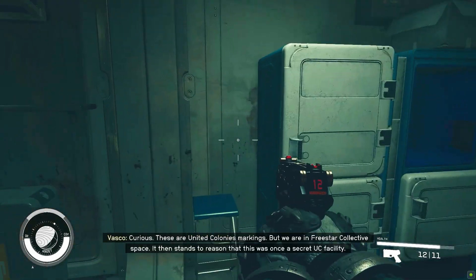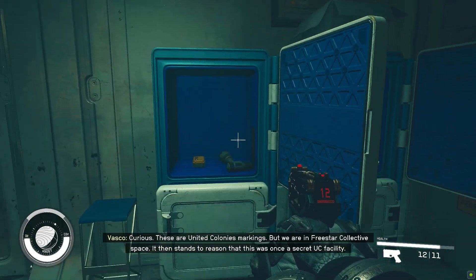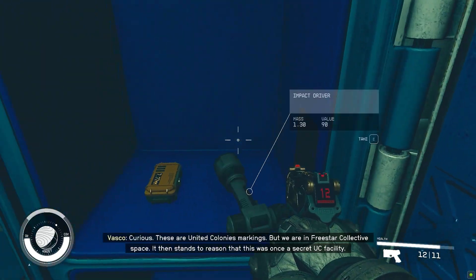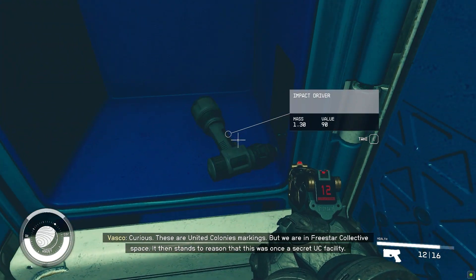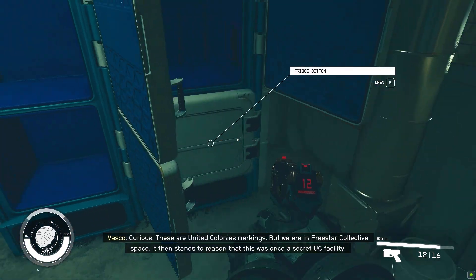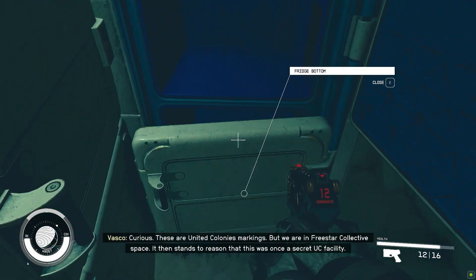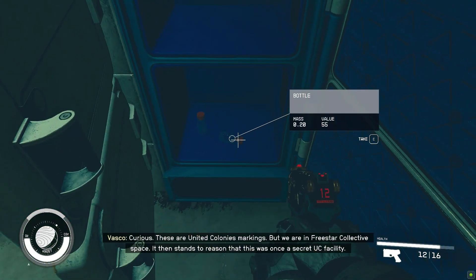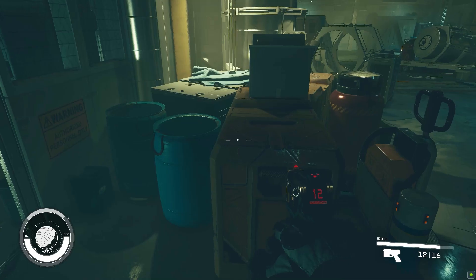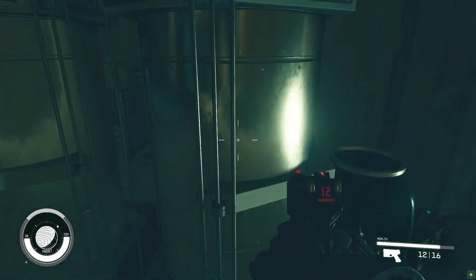Some PC gamers are reporting black screen errors when trying to launch Starfield. This frustrating issue prevents accessing the game's expansive universe. Luckily, there are various troubleshooting steps to resolve this problem, so check out this video.